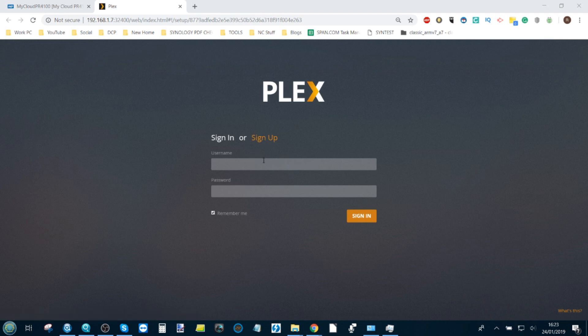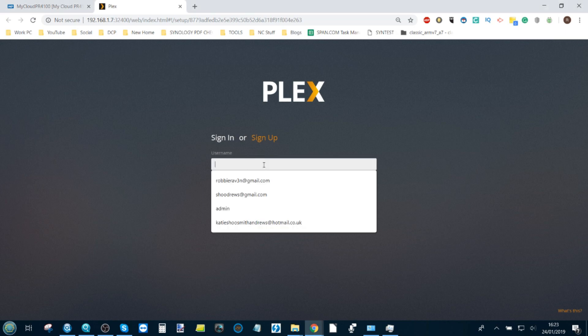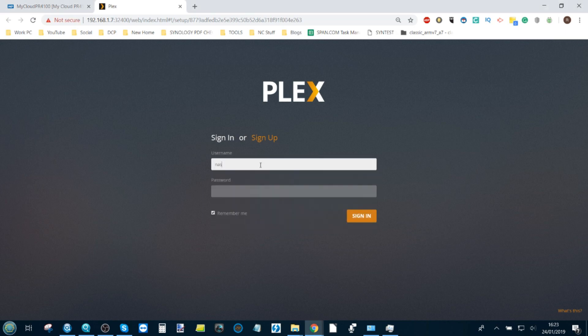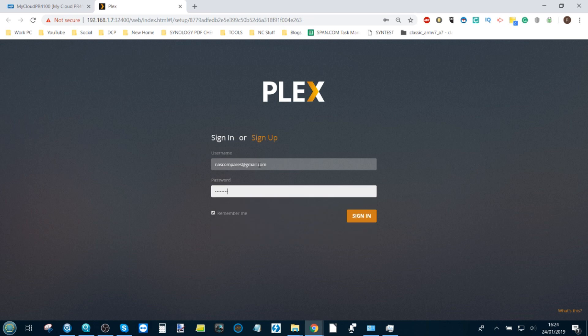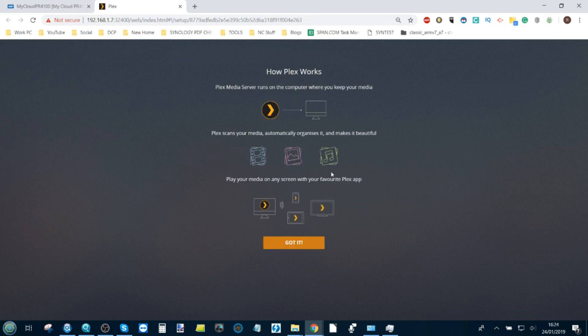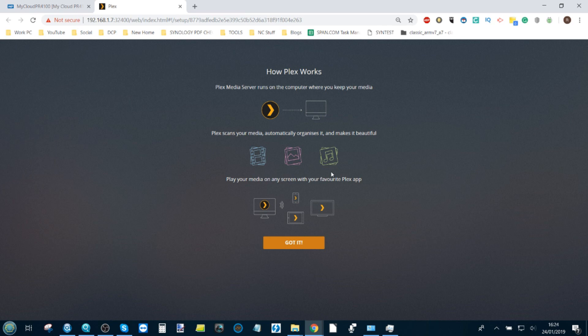Here we're going to be required to sign in to our Plex media server. You will need an account with Plex, which is an online platform, in order to pair that with your NAS. I'm going to use the same account we've been using for a number of these NASes previously. If you're brand new to Plex, you'll need to create a brand new account, which will only take you a couple of minutes.